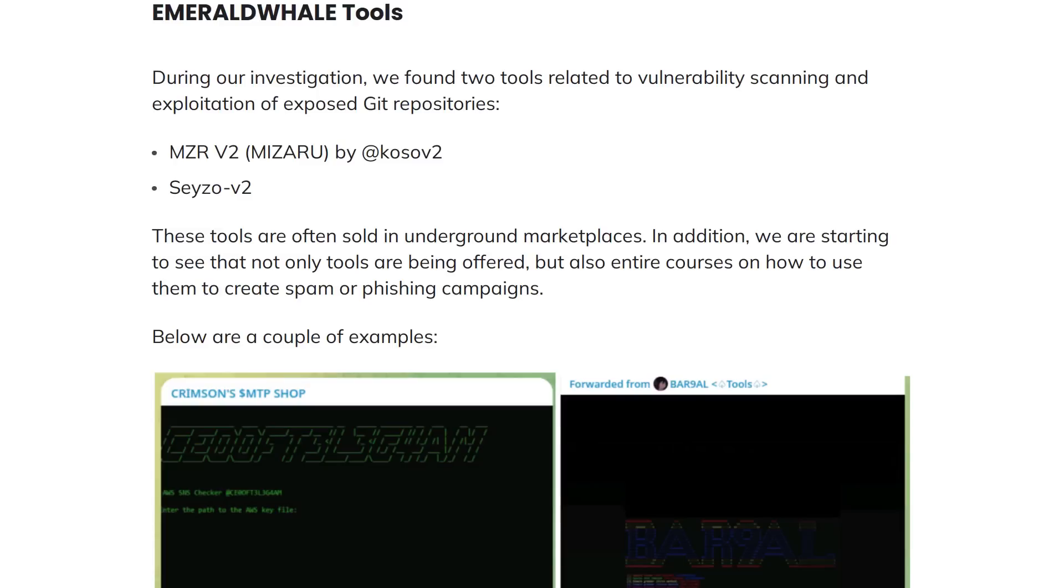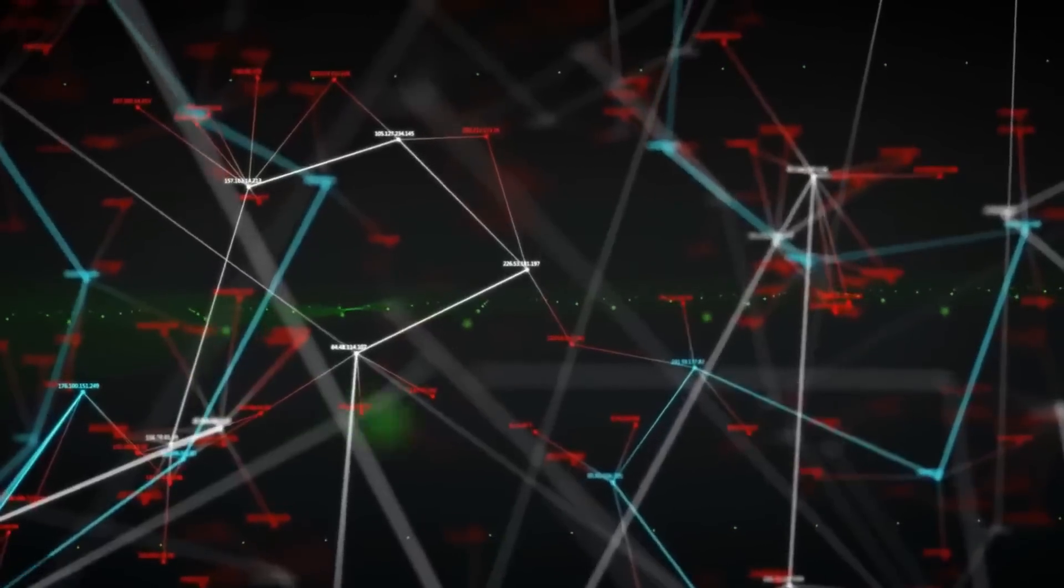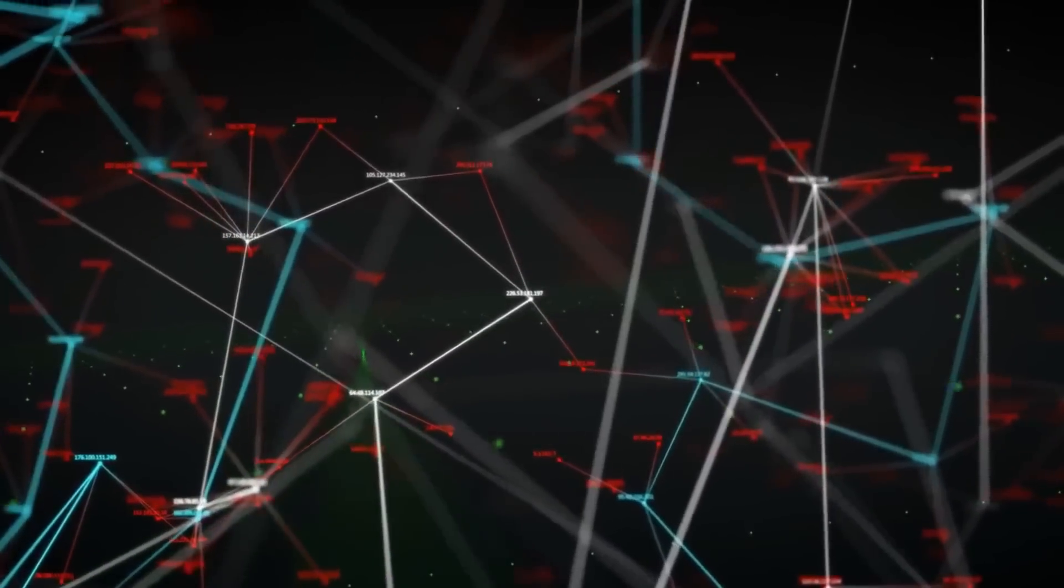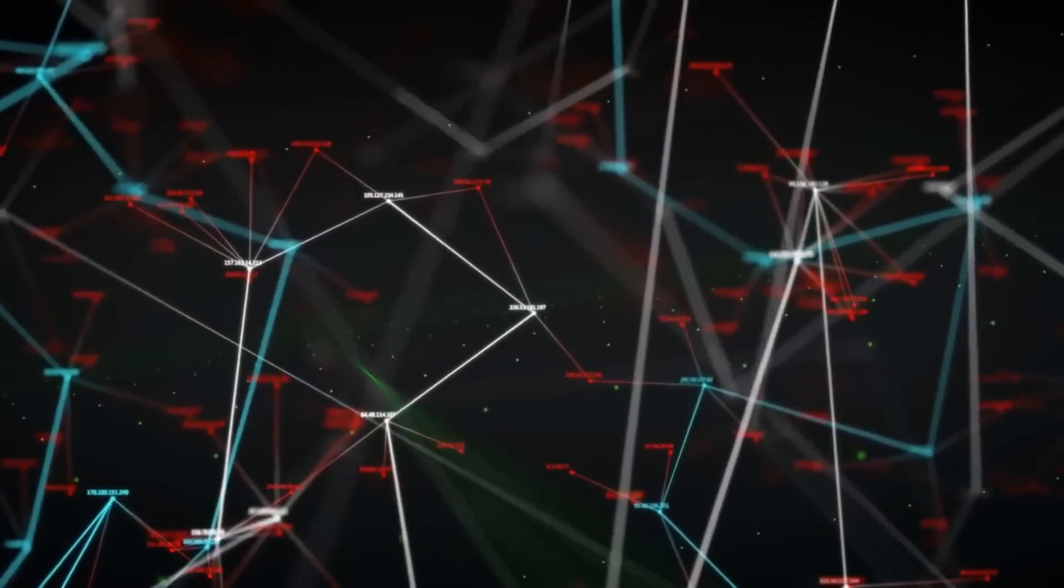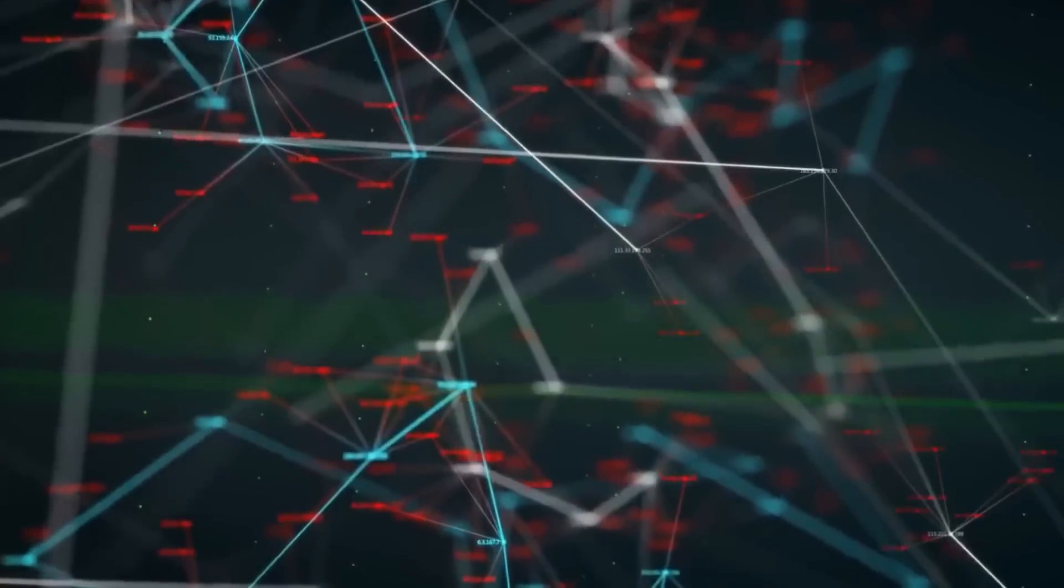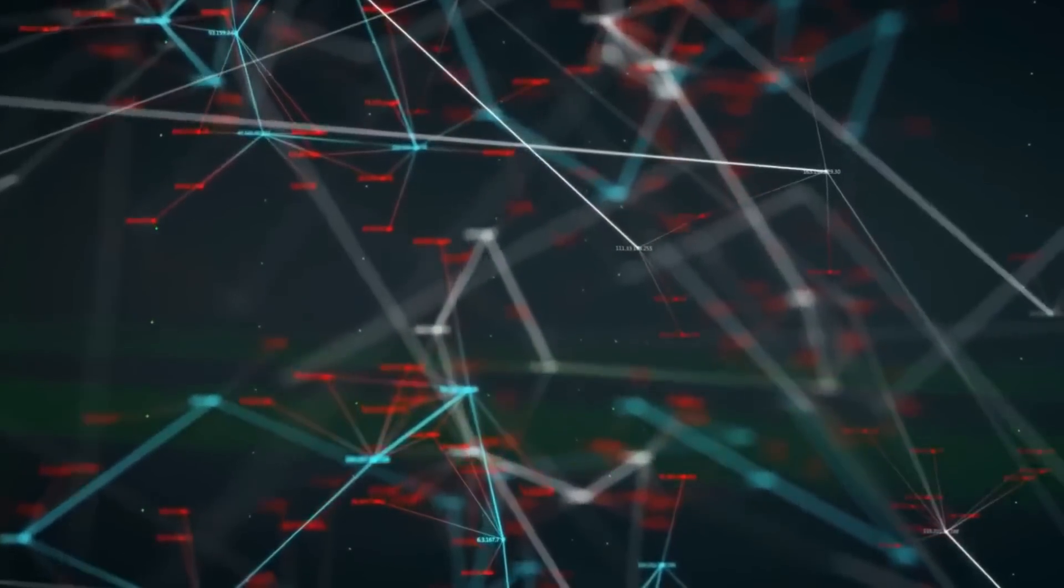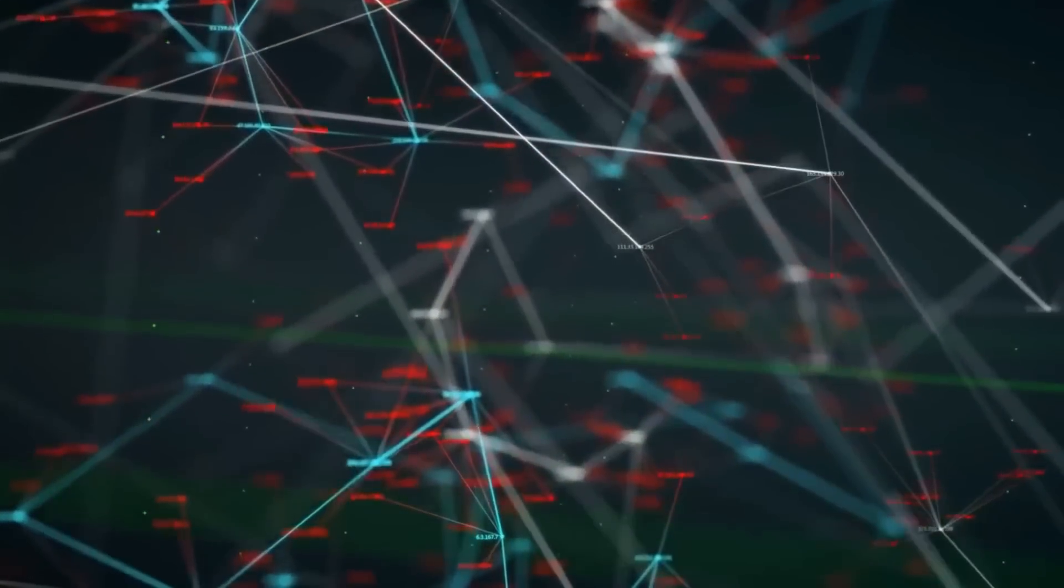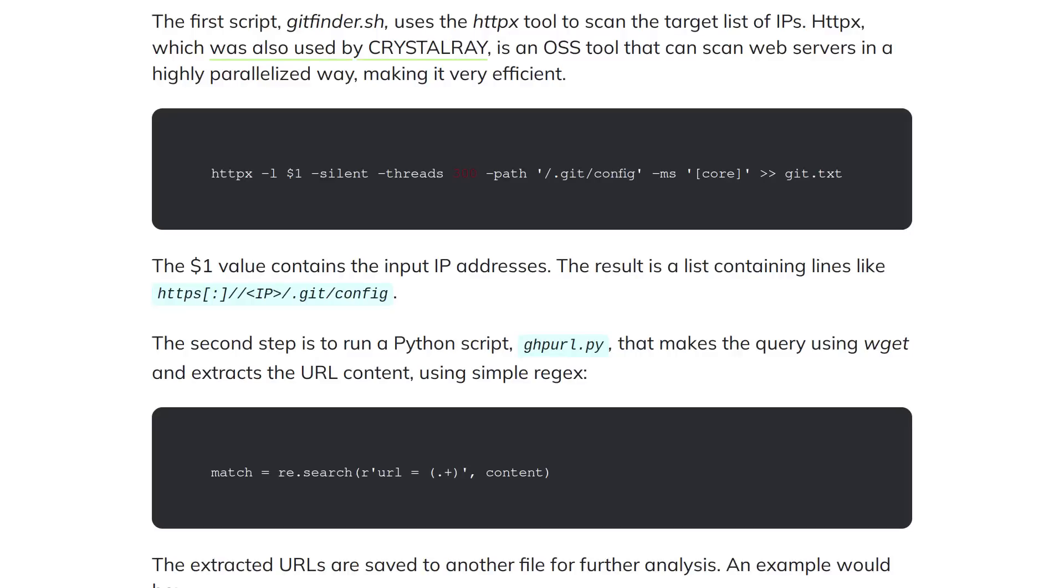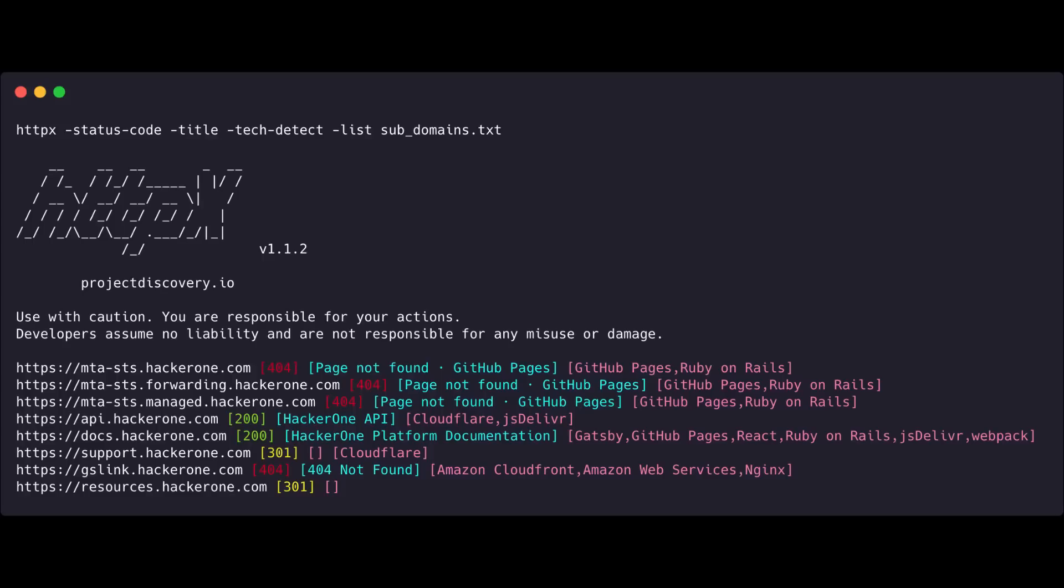Now the tools that these hackers were using were called MZRv2 and Seizov2. They're a collection of different scripts that automate this collection and validation of credentials from vulnerable hosts. All the hacker really has to do is gather a list of IP addresses that they want to target and feed that into the first script named gitfinder.sh, which uses an open source tool called HTTPX for this scanning.